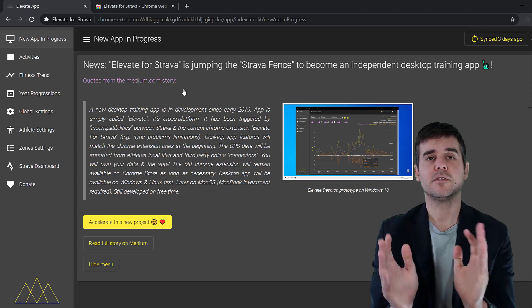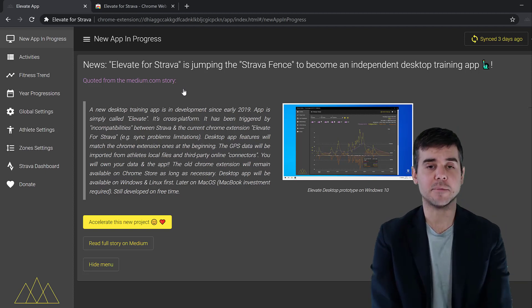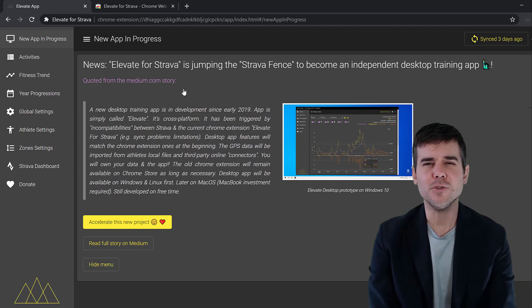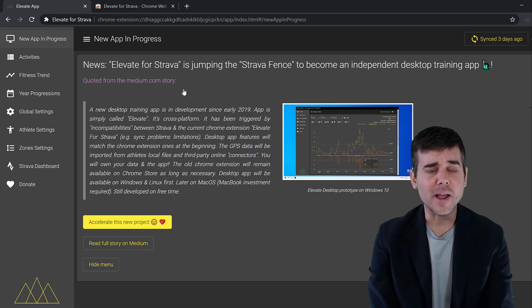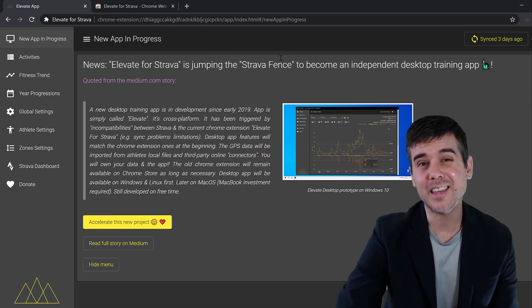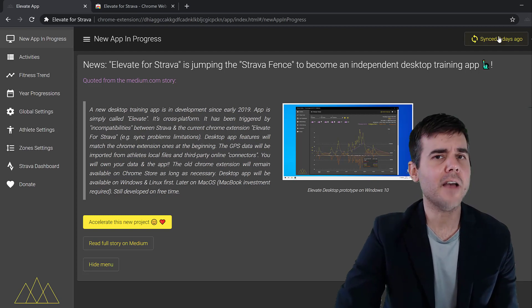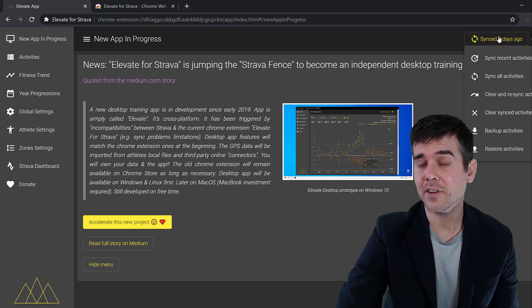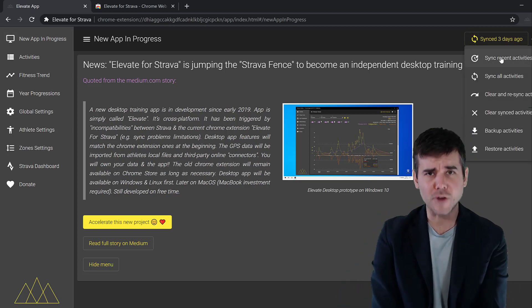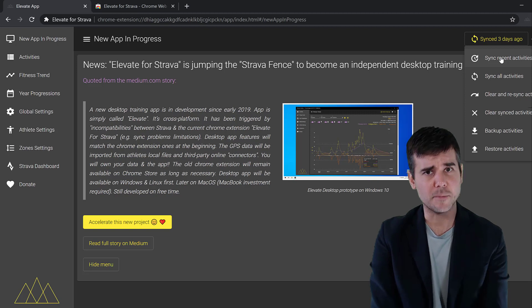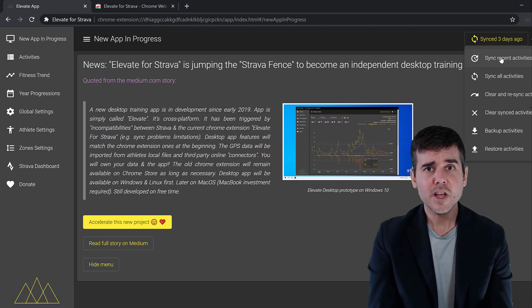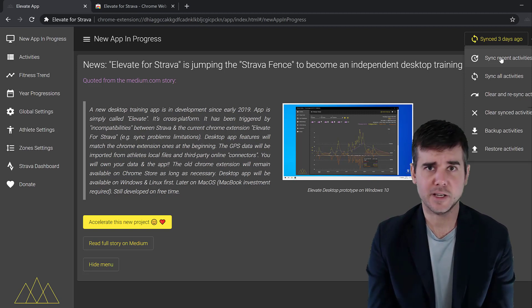So here is the app. What can you do with this? The first thing you're gonna do when you get into the app is sync your activities. They're gonna have you log in and connect your Strava account to this.